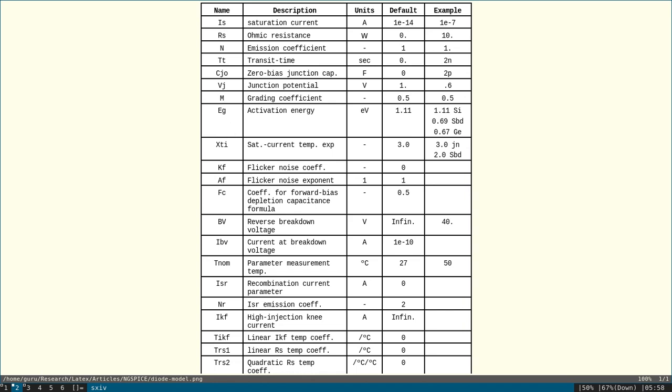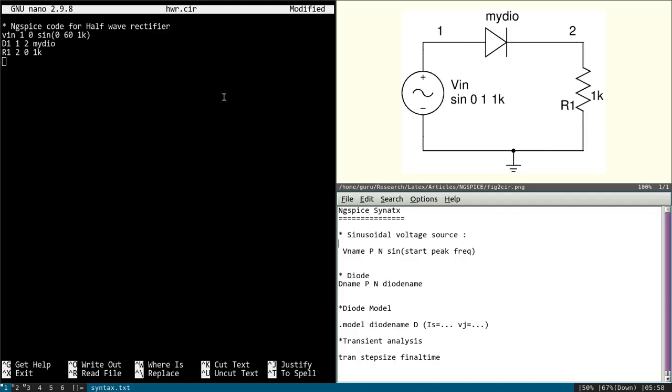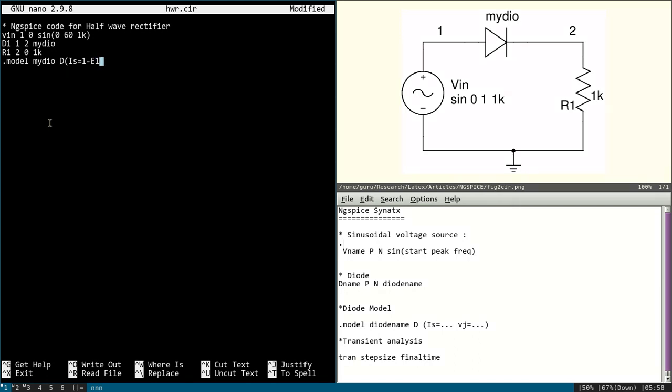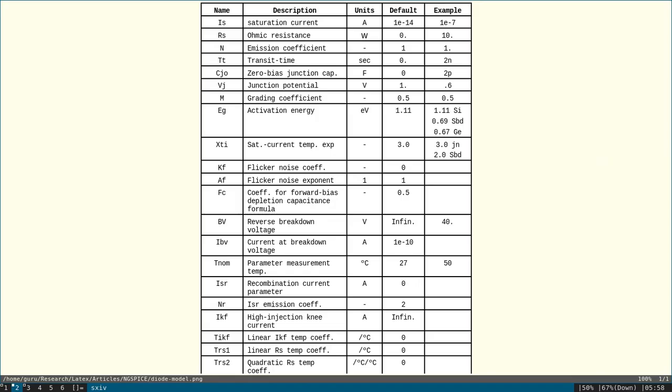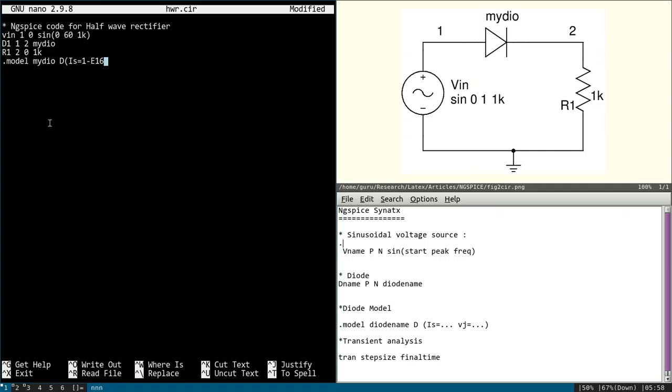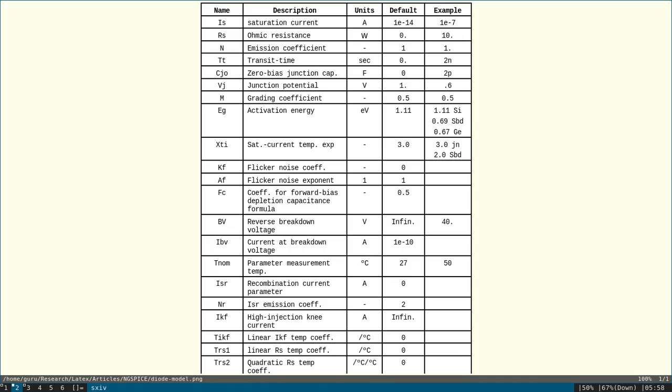So .model diode name, that is mydiode and D. IS let it be 1 into 10 power minus 16. That you can see here. Default value is 1E minus 14. We are defining it as 1E minus 16. You can see here.